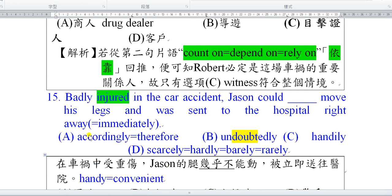好，第15題。Badly injured in the car accident—這一看就知道是一個分詞構句的結構，連接詞跟相同主詞都省略掉了。非常嚴重的受傷，在車禍當中受傷非常嚴重，Jackson couldn't scarcely move his legs，他幾乎沒有辦法動他的腳。Scarcely、hardly、barely、rarely，這一組字學測考到快爛掉了，幾乎每次都輪著考，背同義詞的時候這時候就很輕鬆。他受傷很嚴重，and was sent to the hospital right away，立刻被送到醫院去。